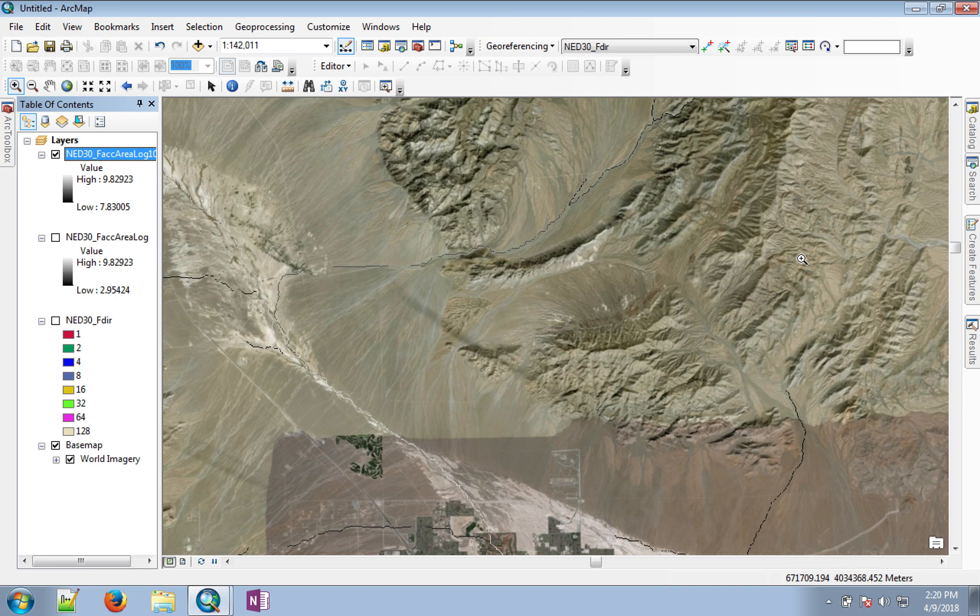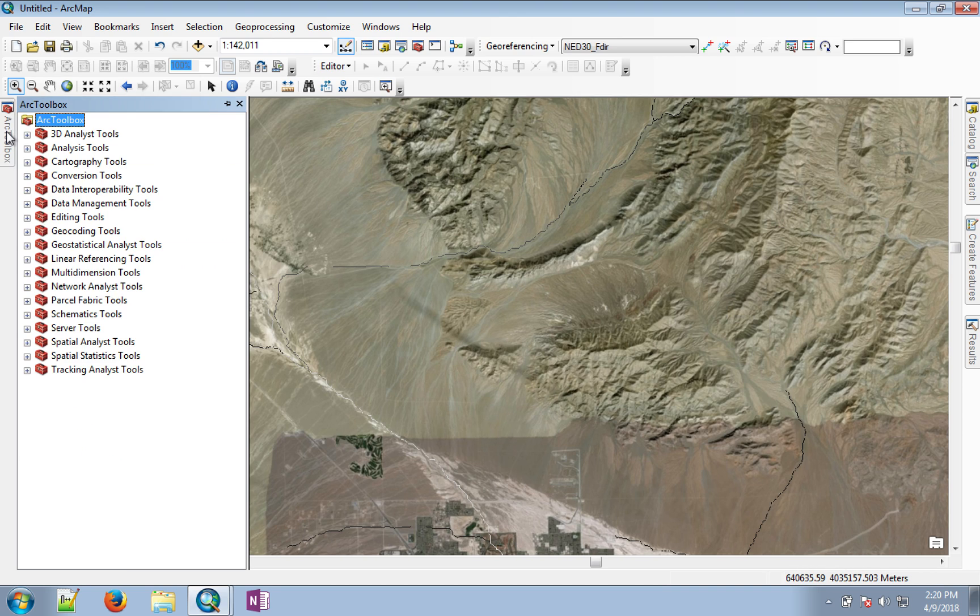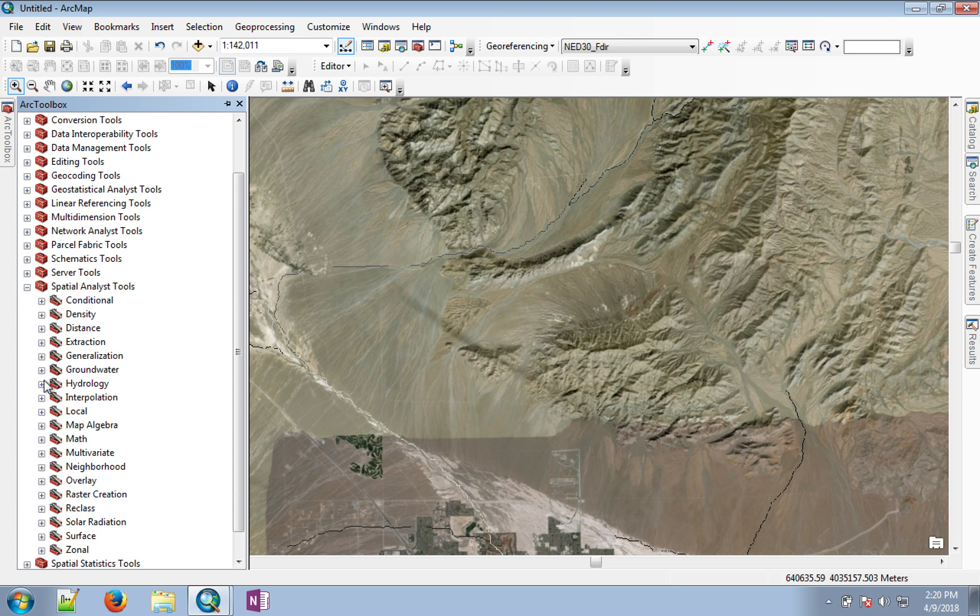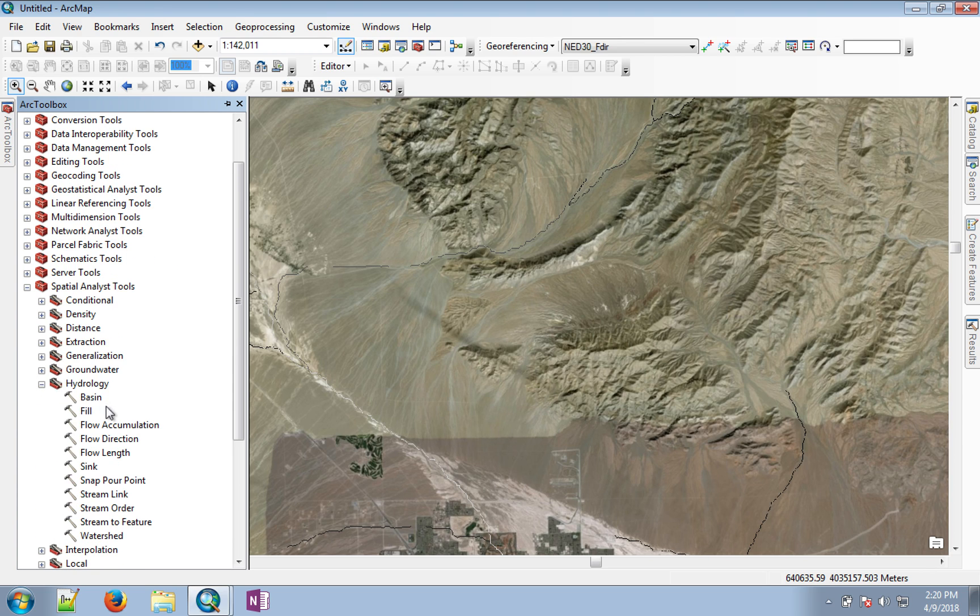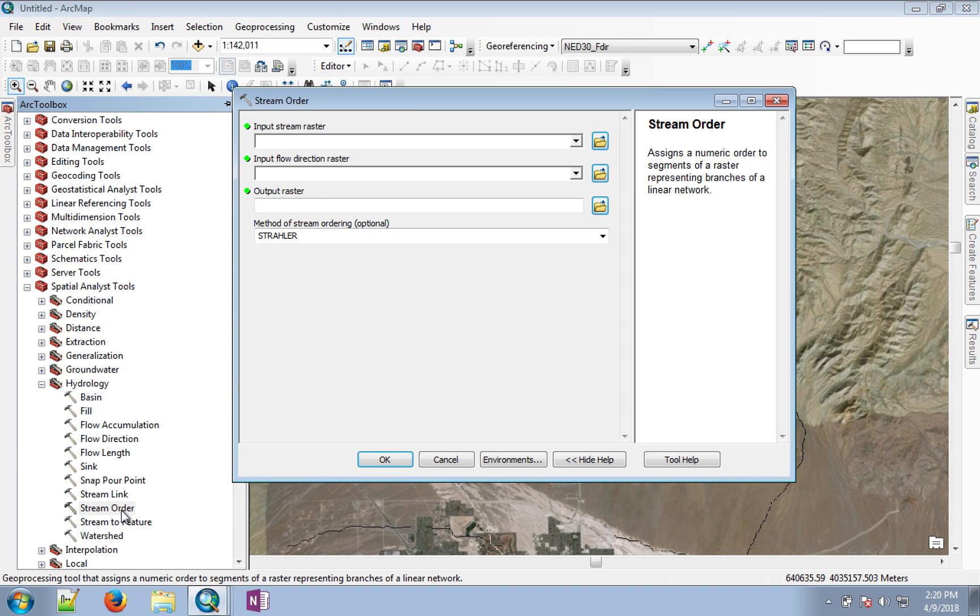we are going to run stream order. If you go to spatial analyst hydrology, you will see a program called stream order. In stream order,